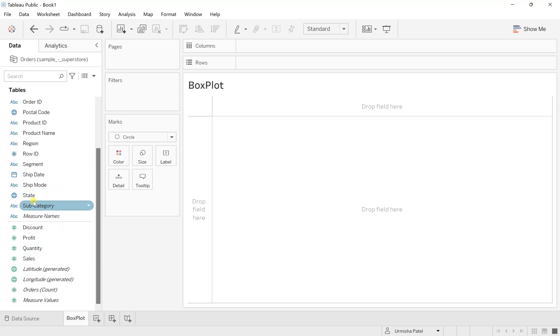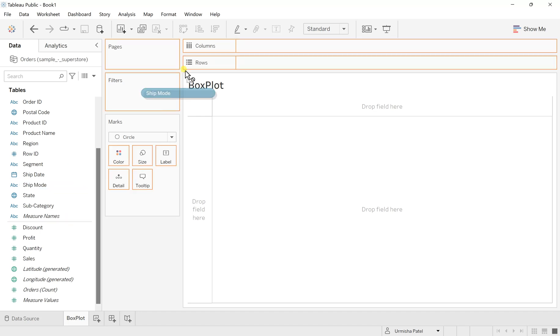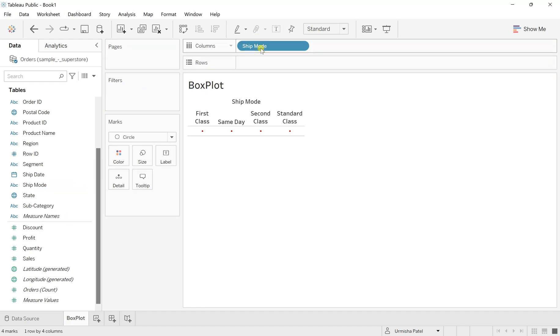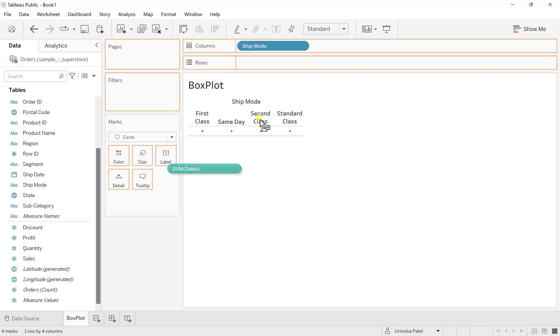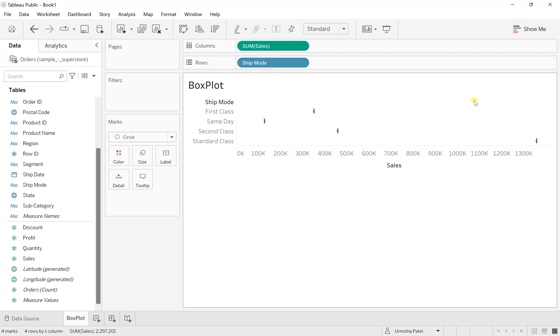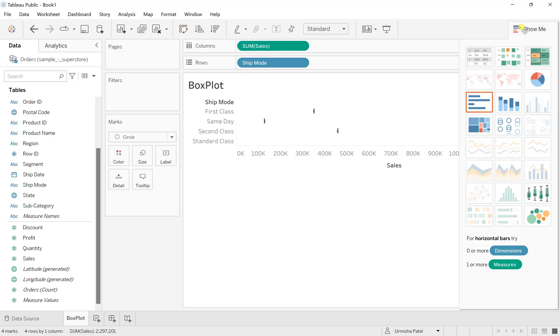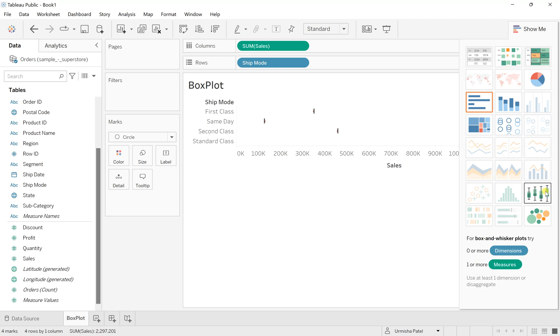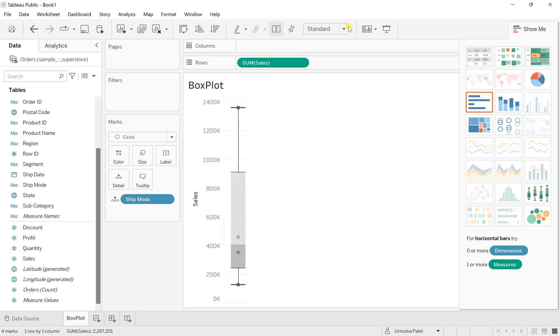So first, let's drag the ship mode. Now drag sales to the rows. I would like to swap this. And now go to the show me and from there let's click on this box and whisker plot. Once you click, you can see this box plot has been created for the ship mode and the sales.